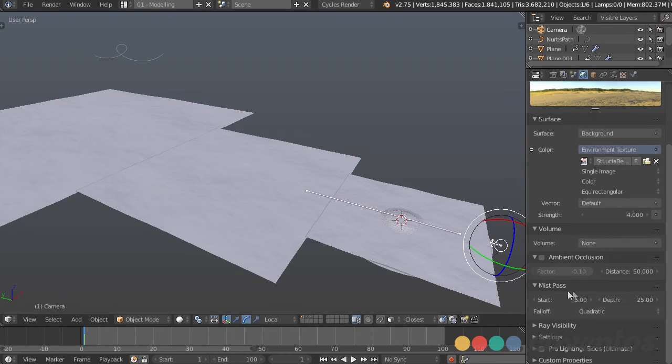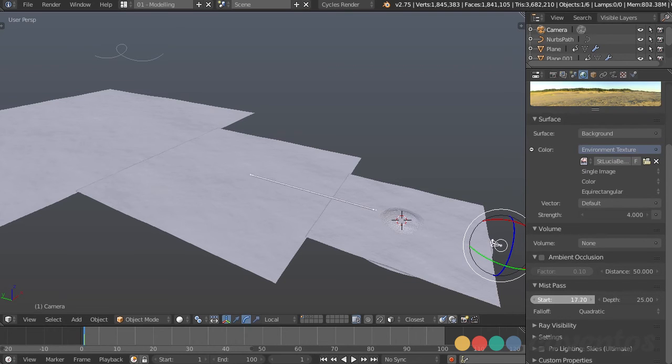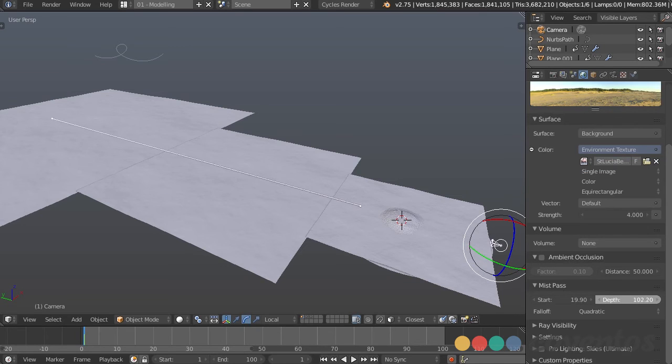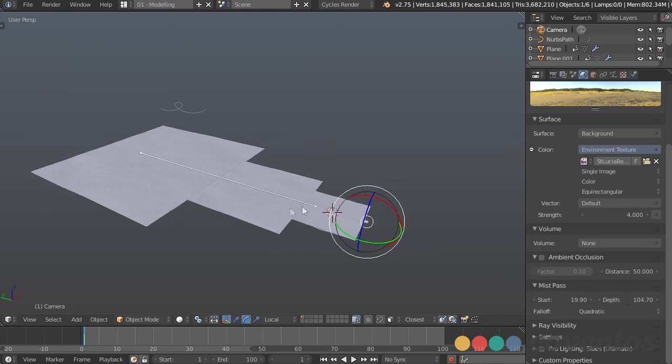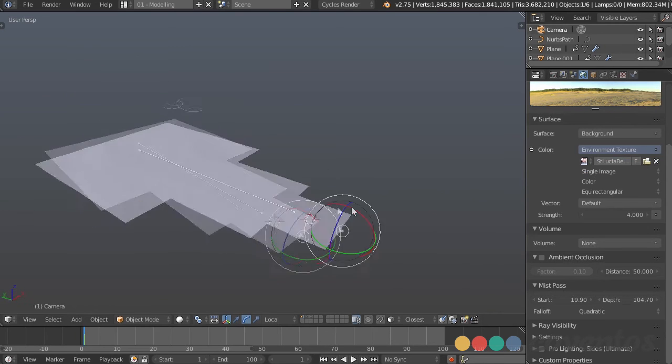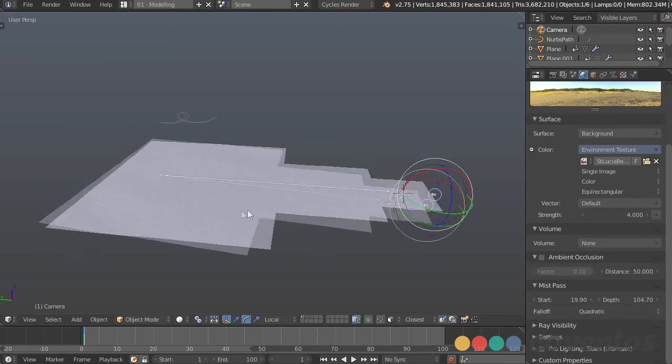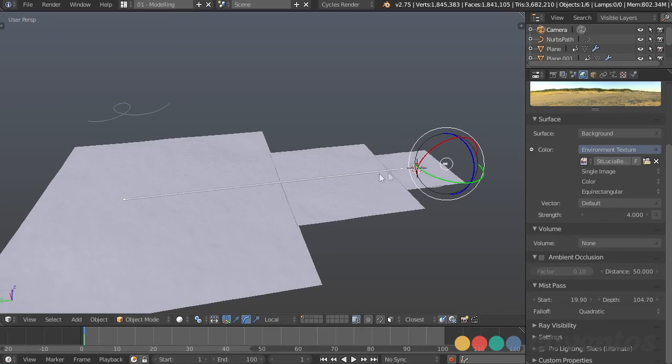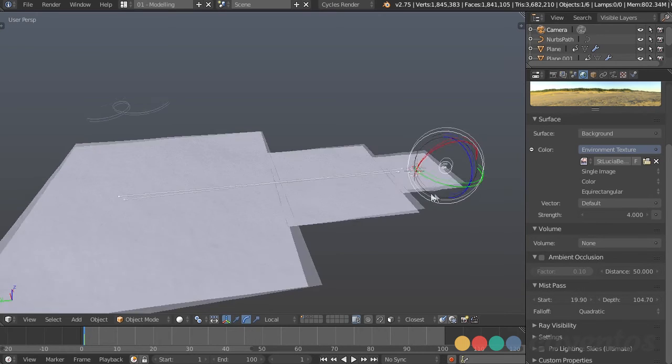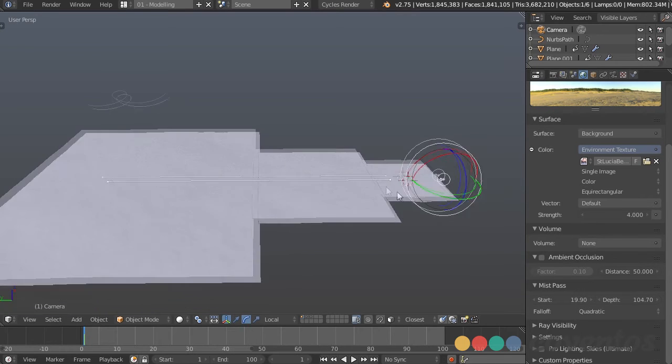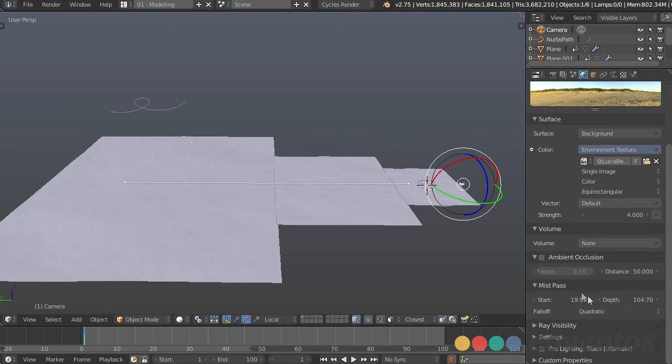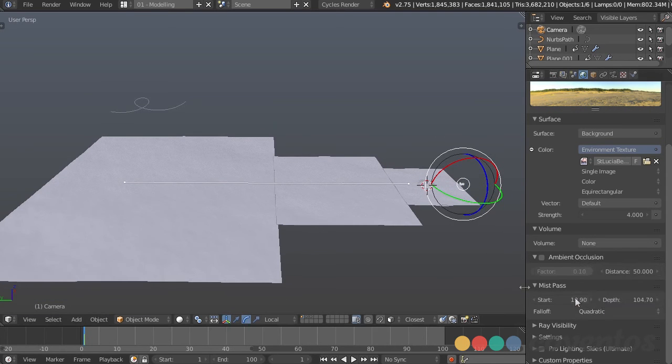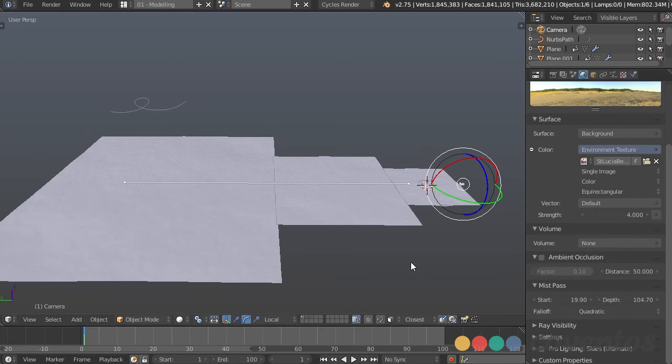And if we choose the camera, we can go down to display and display the mist. And to actually change that, we need to go to the world settings down to mist pass and change the start and the depth. So we want it to start a little bit past the island and go all the way close to the end, and there we go. So that's going to fade out in between that area and it's going to use whatever falloff you choose here, which is the same sort of falloffs that you would find on a color ramp or gradient texture, anything like that.